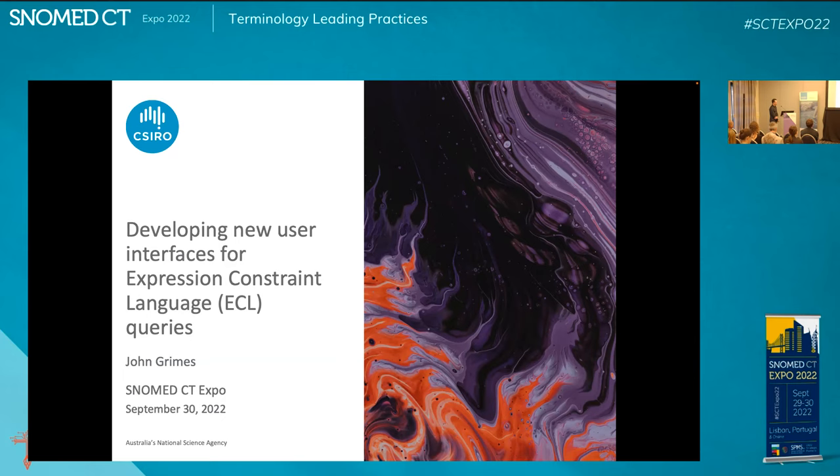Thanks very much for having me. I'm really excited to be here. This is my first SNOMED CT Expo in person. Thanks very much to the other speakers for their excellent presentations. Today I'm going to be talking about my experiences trying to build a new tool for visualising and building Expression Constraint Language queries.